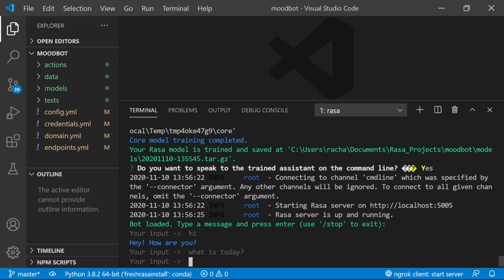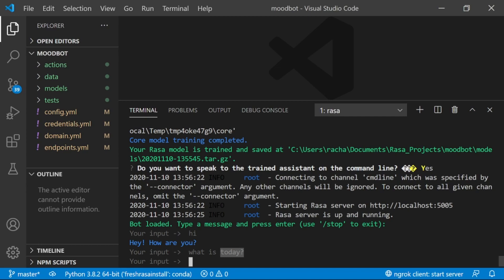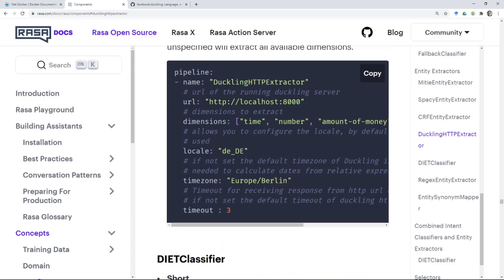What we're going to do is we're going to add the ability to identify that today is an entity, that it's an entity that refers to a time, and to find and store the value of that entity so that we can use it for other things.